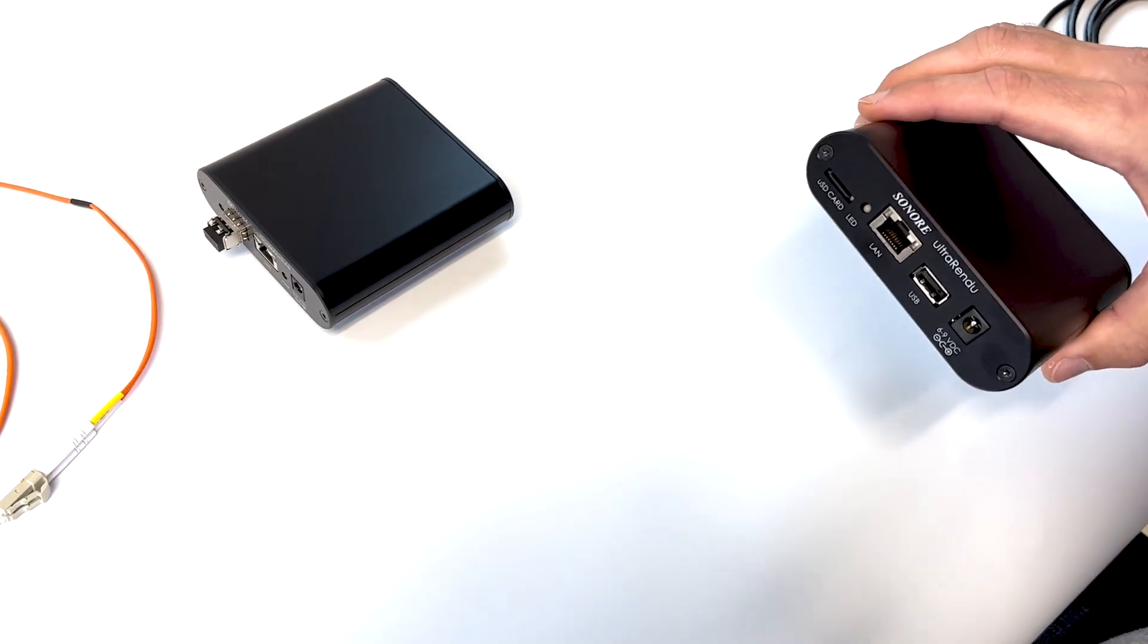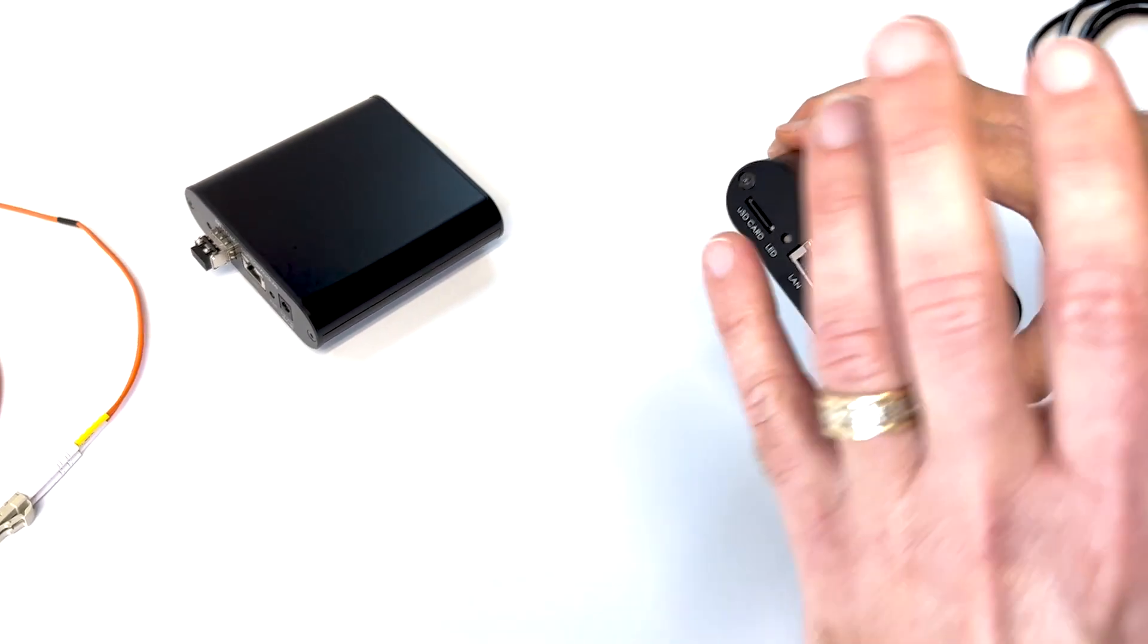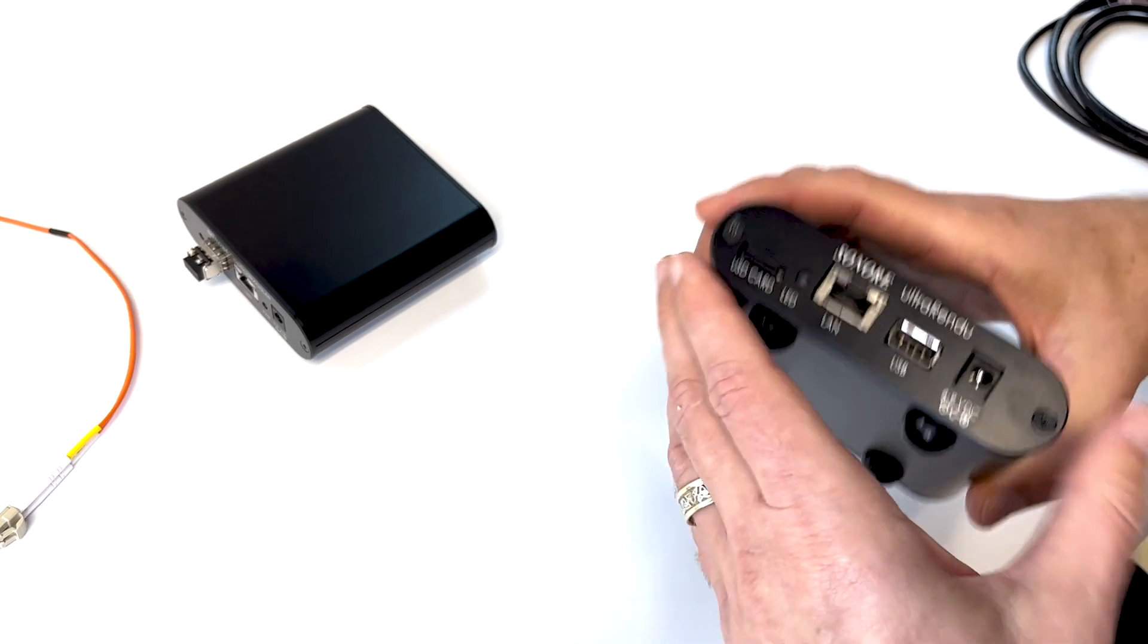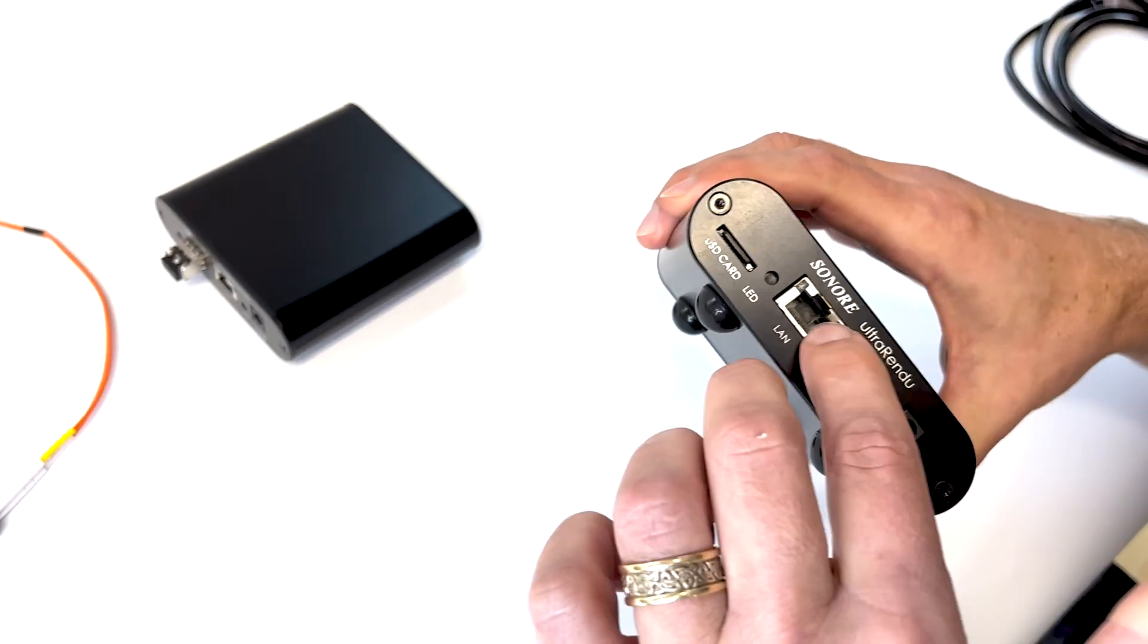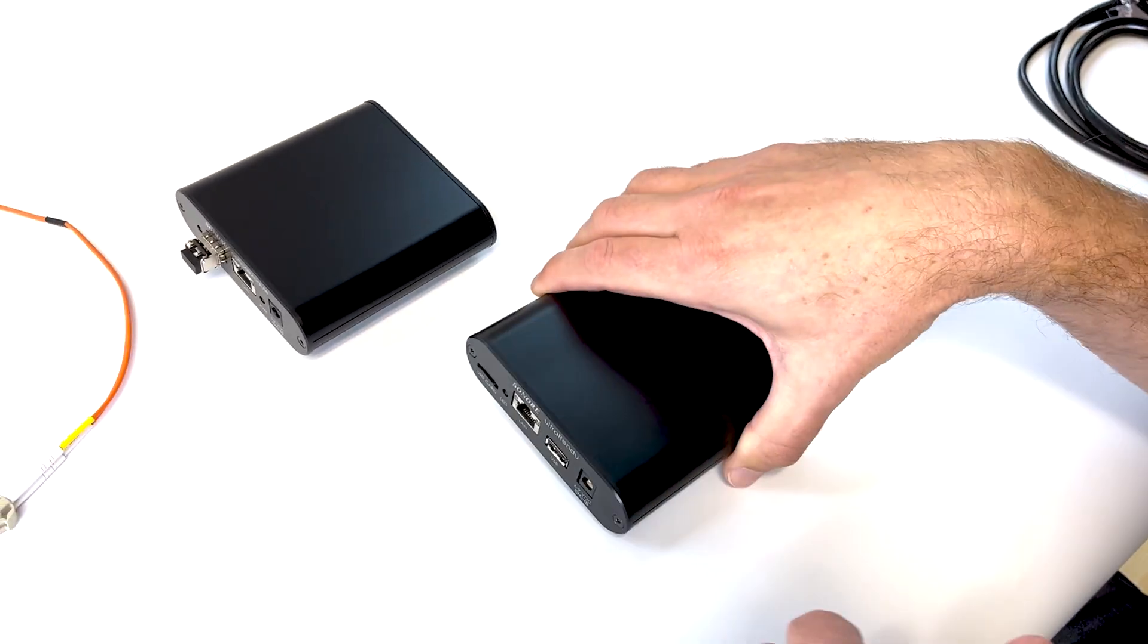and you don't want noise coming in from your network getting into your DAC. So we need to isolate this Ethernet port.